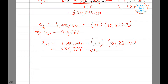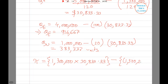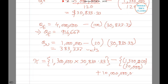Substituting these values into the profit function — with total quantity 1,300,000, price $30,833.33, marginal cost $20,000, and fixed cost $10 billion — we get PI approximately equal to $4,083,333,330.